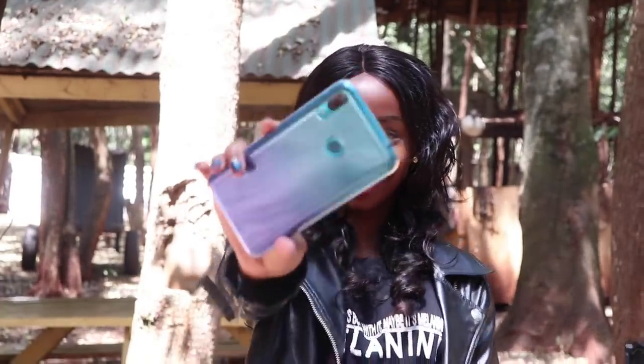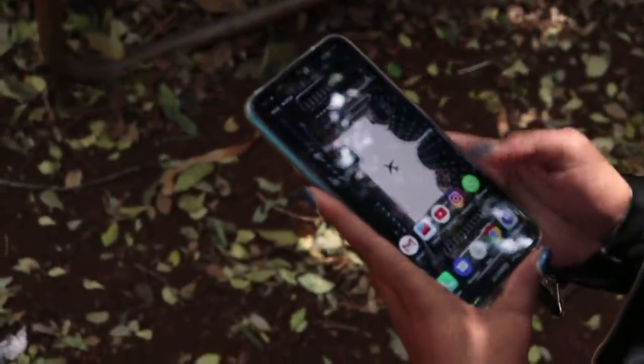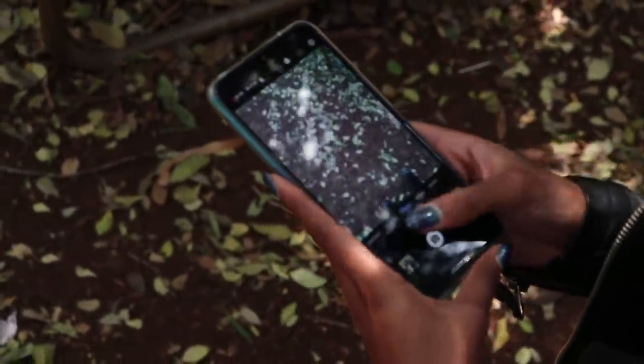Hey guys, welcome or welcome back to my YouTube channel. In case you're new here, hi, my name is Wabasha and welcome to the squad. Today we are out and about with the new Huawei Y7 2019 and I'm going to be sharing with you guys some photography tips with the help of Victor, who is currently behind the camera. We're just going to go through the features that the phone has as we give you guys a few tips for photography.